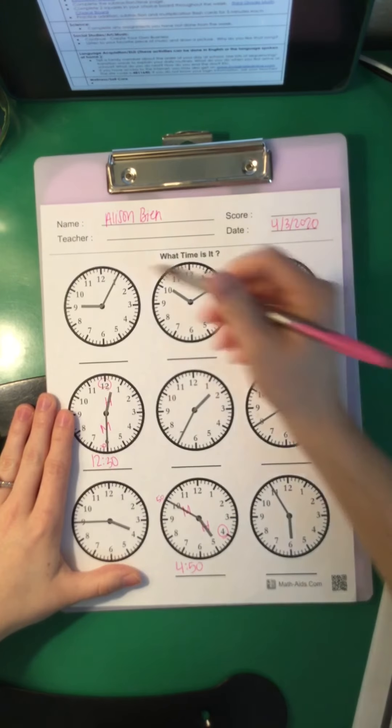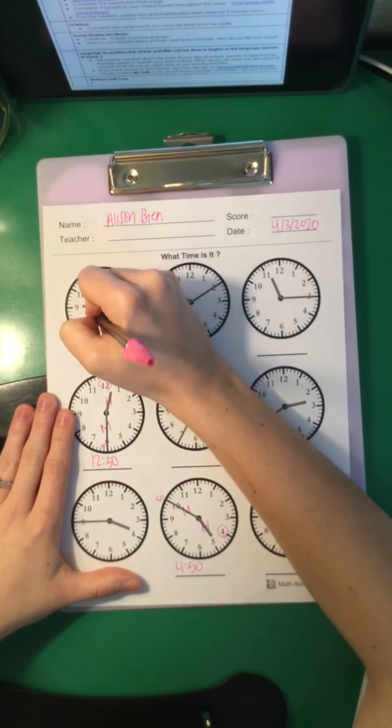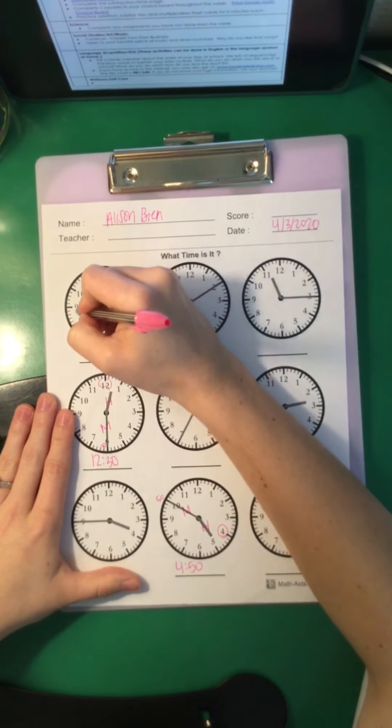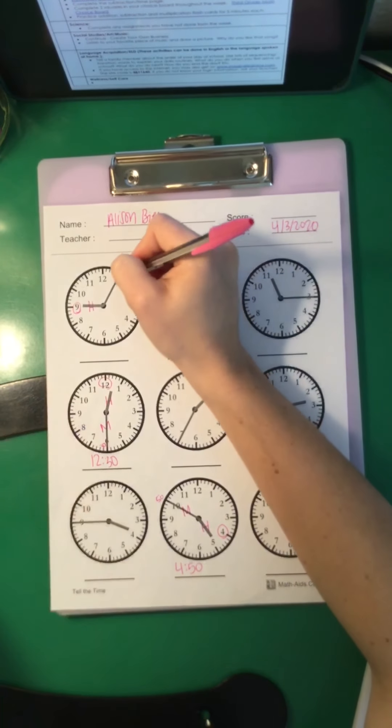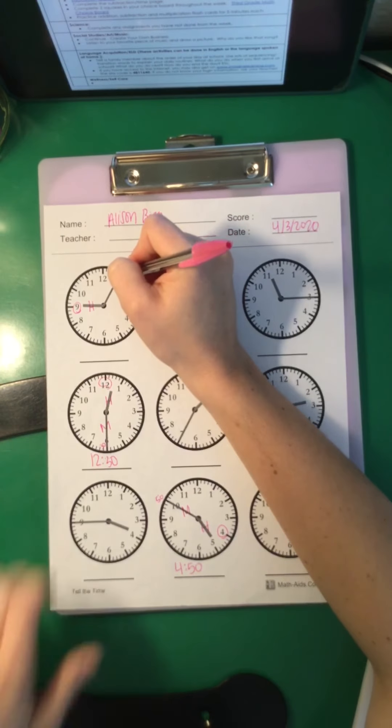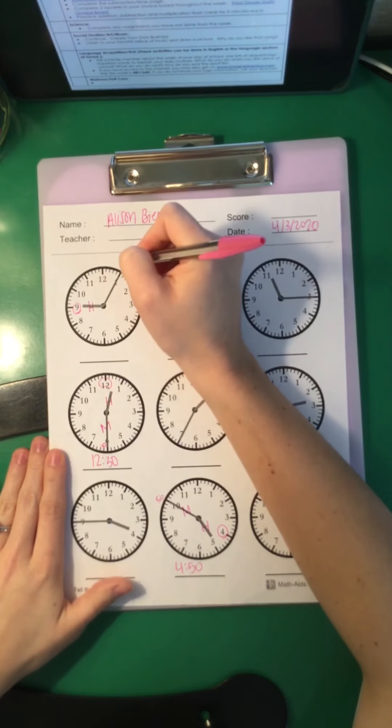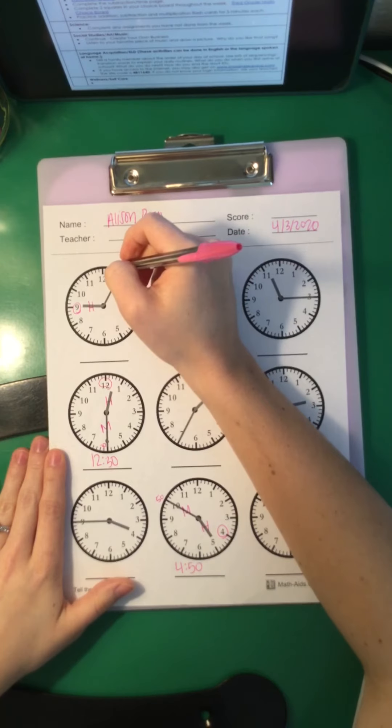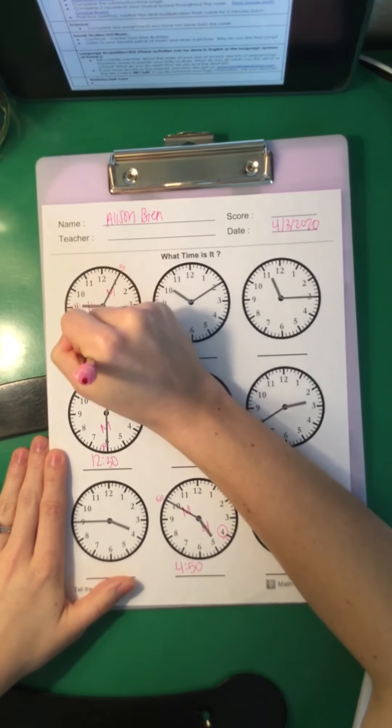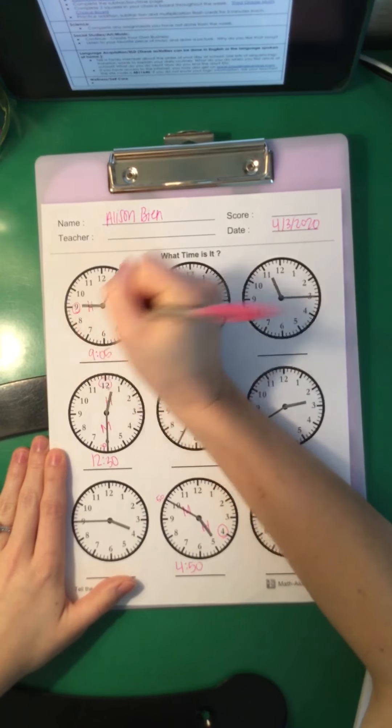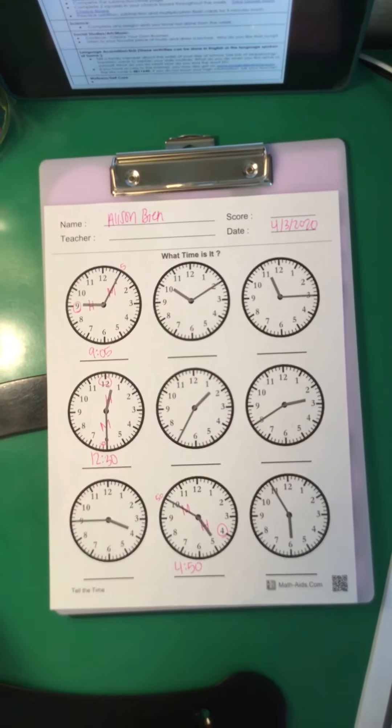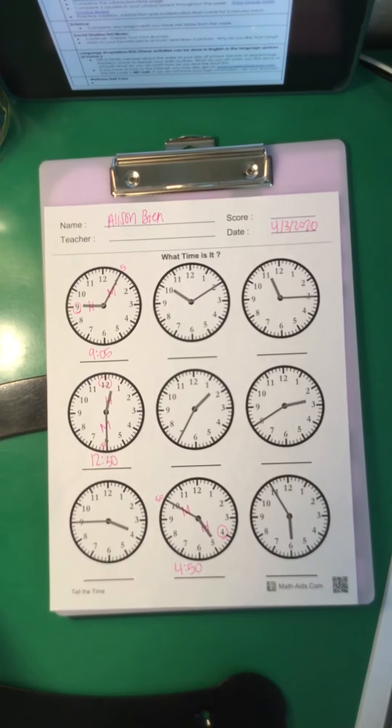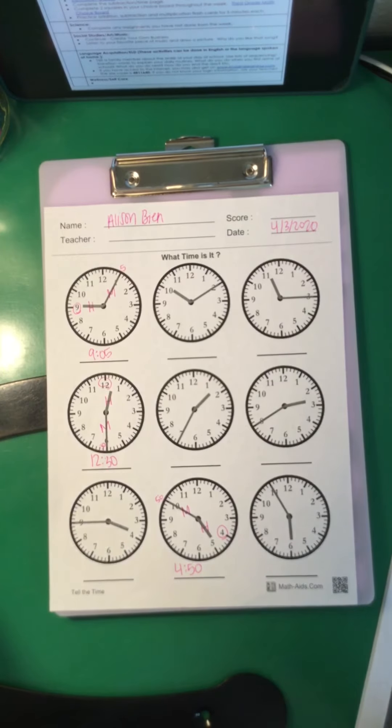Look at your first one. We have our hour hand, which is the short one, and it's pointing almost directly at the 9. And my minute hand is on the 1, which means 5. Now we wouldn't say 9, 5 o'clock, would we? No, we'd say 9:05. Okay, so you go ahead and do the rest of these. I will get all of these answers plugged in for you and posted with your answer keys so you can check yourself.